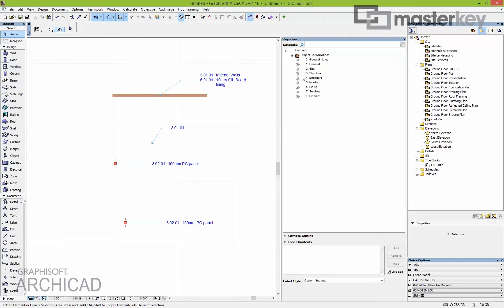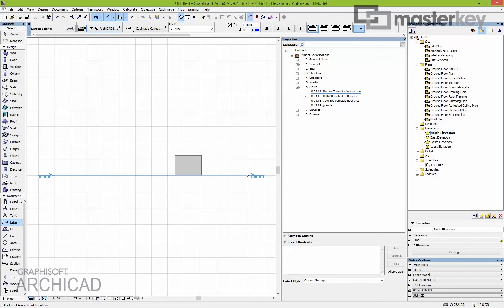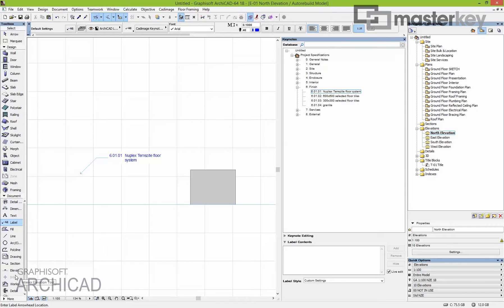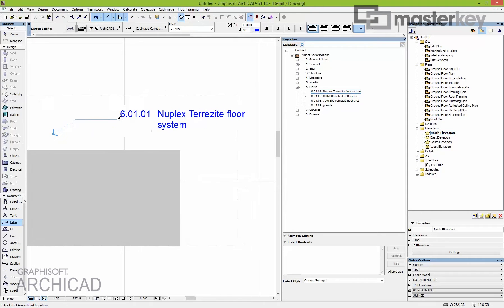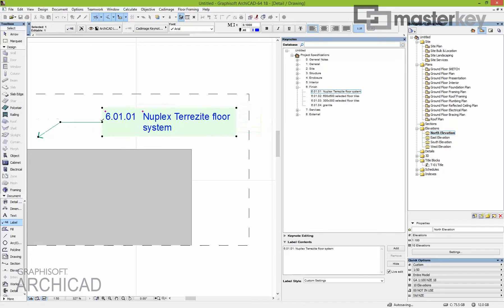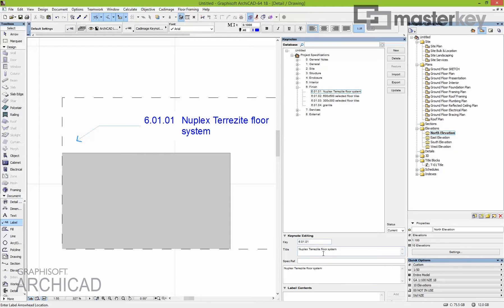The beauty of it being a database is you can go to any view. You can place a note in a floor plan, an elevation, and a detail. If you update the note in the database, the 30 times you've placed it throughout a project can all be fixed at once. To modify a note in the database, use Keynote Editing inside the palette. I'll write 'Update Note' and you can see it instantly updates in the preview — but nothing in the model changes automatically without you knowing.